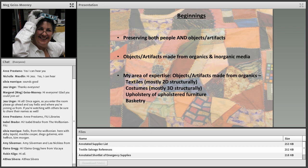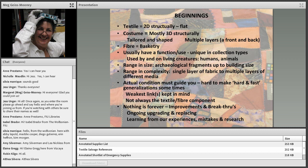As we all know, objects and artifacts are made from organic and inorganic media. In my particular area of expertise, I work mostly with textiles, which are mostly two-dimensional — though really three-dimensional — but mostly flat. And costumes, which in Western European style are three-dimensional structurally. Then there's the upholstery portion of upholstered furniture, and basketry and other things made out of fiber, like felt. Costume tends to be more tailored and shaped with multiple layers — front and back, sleeves inserted, skirts gathered into a waistband.